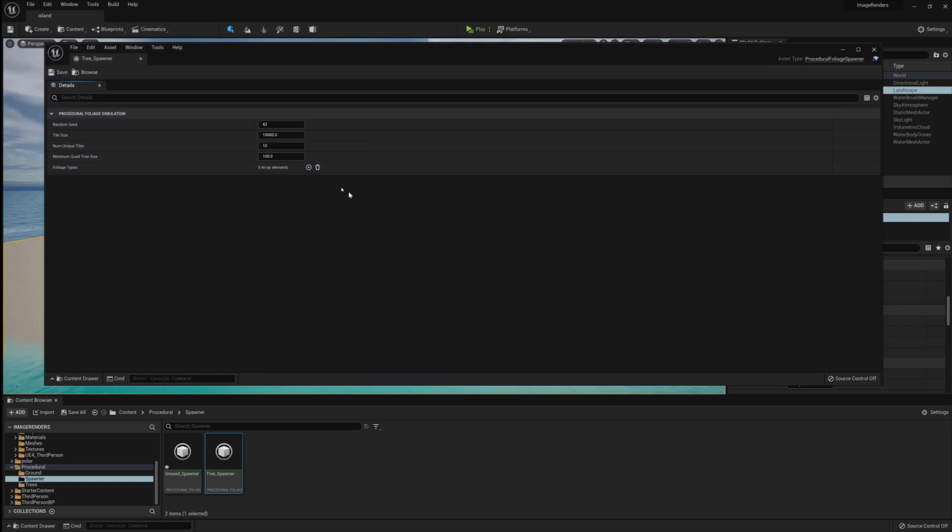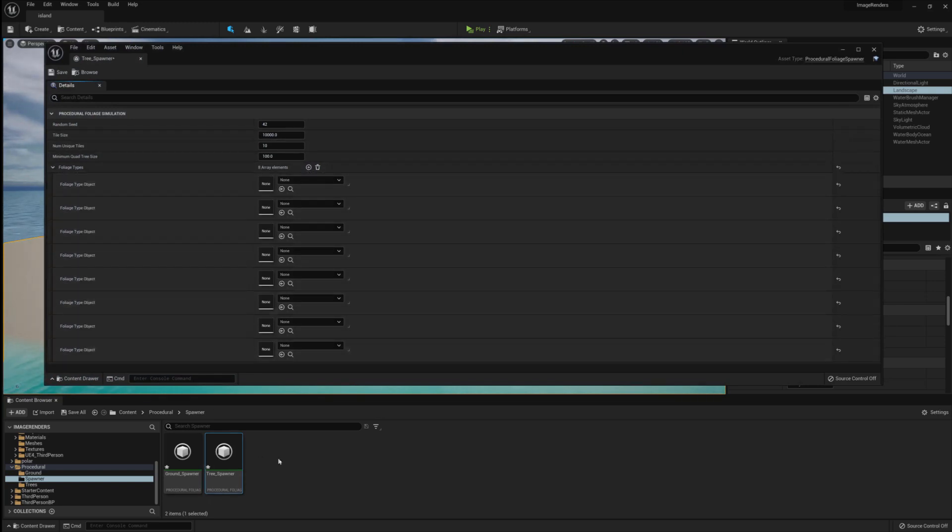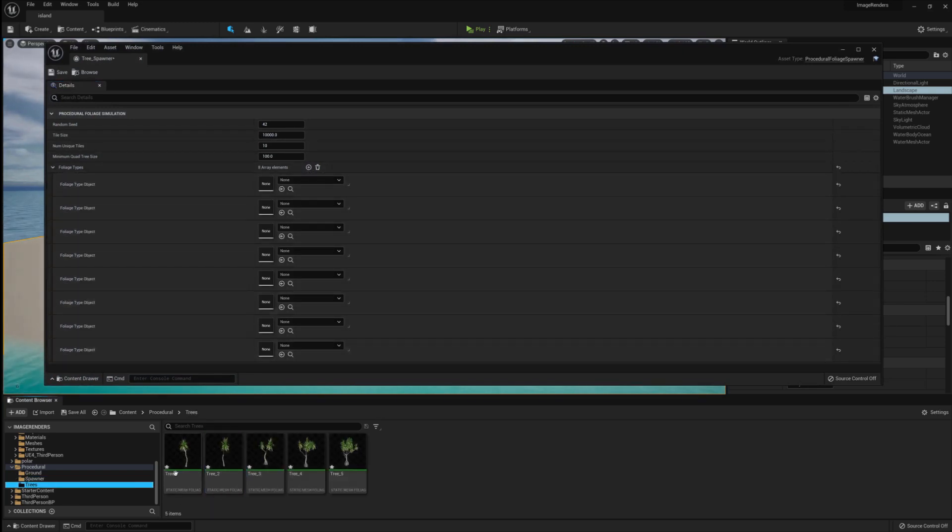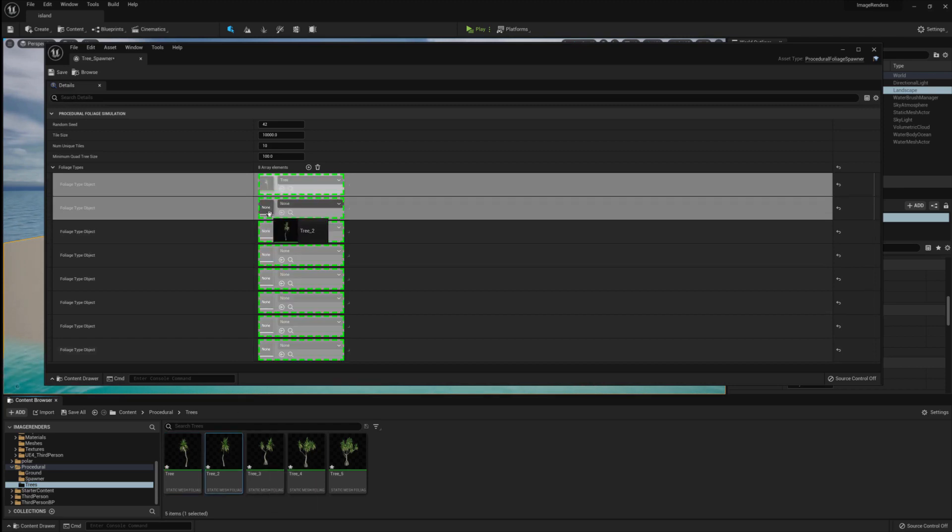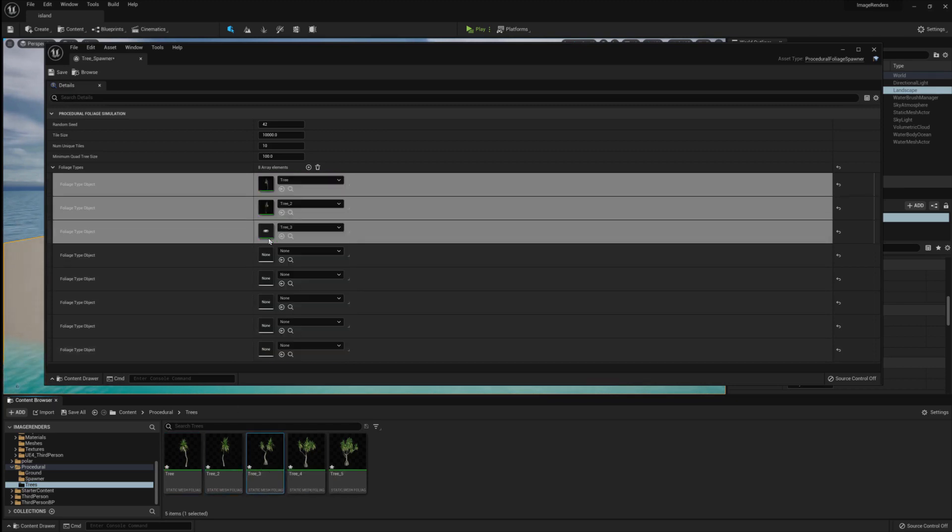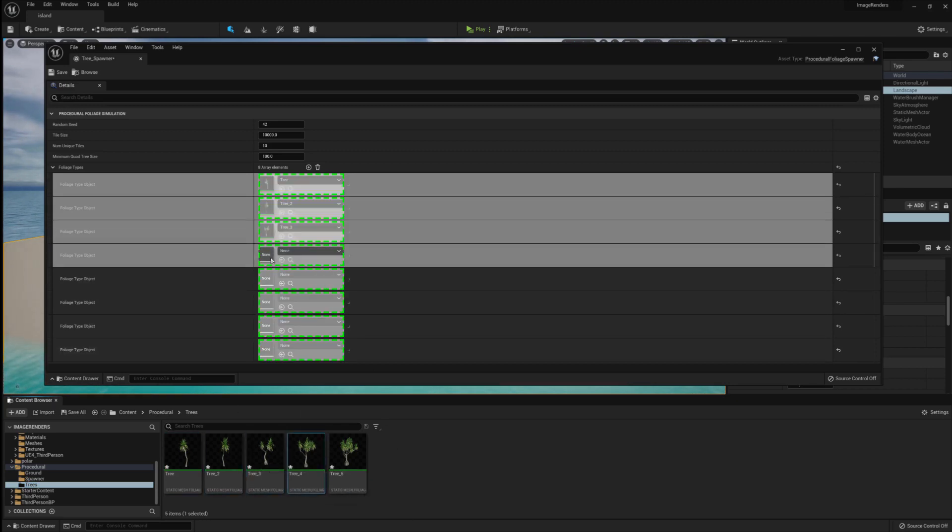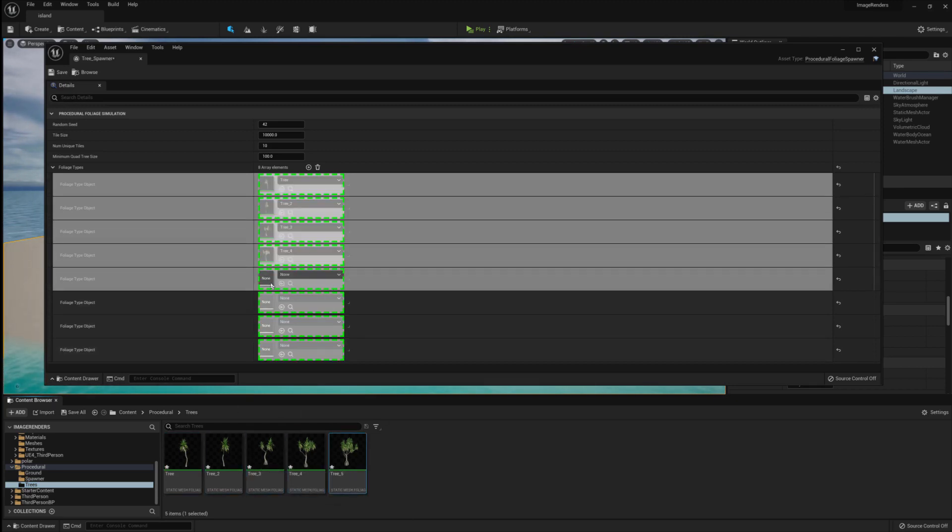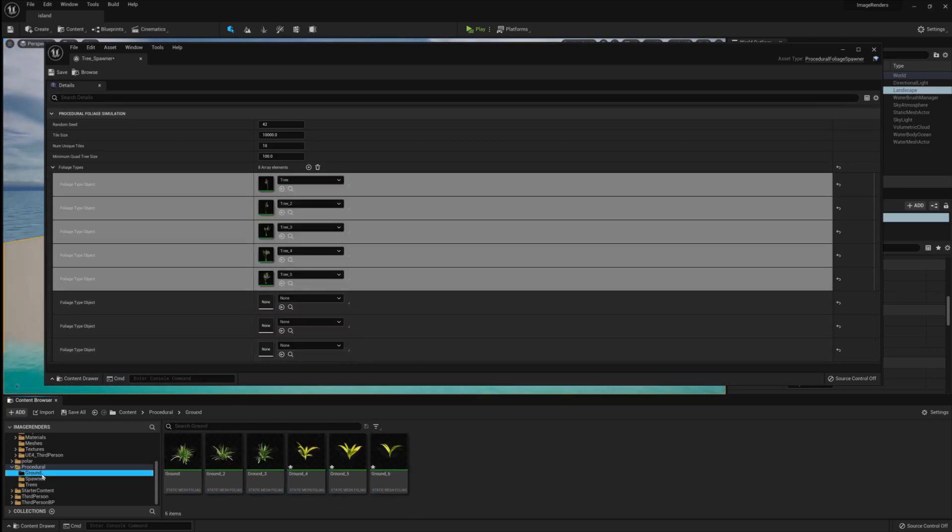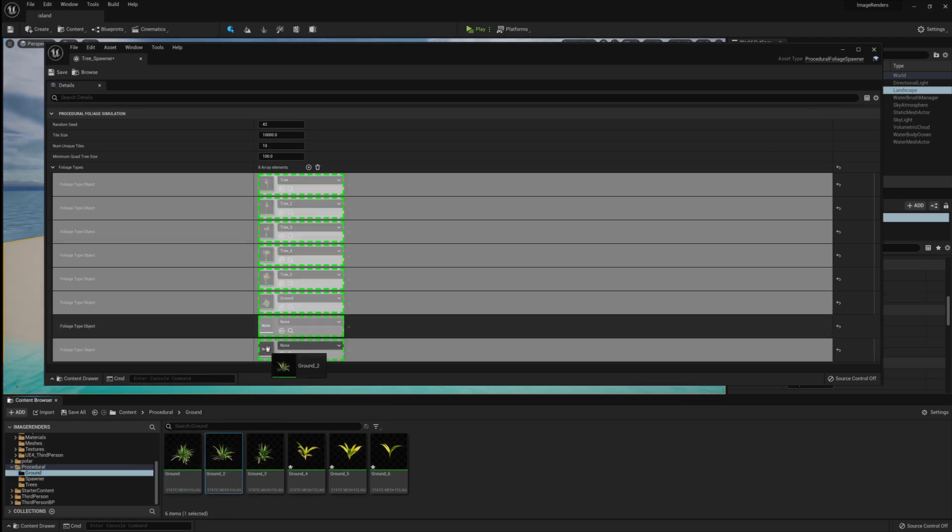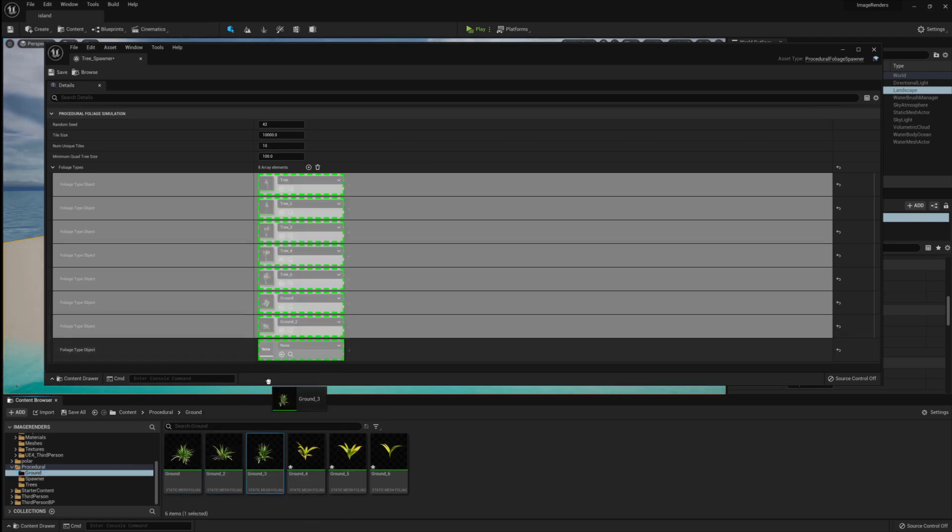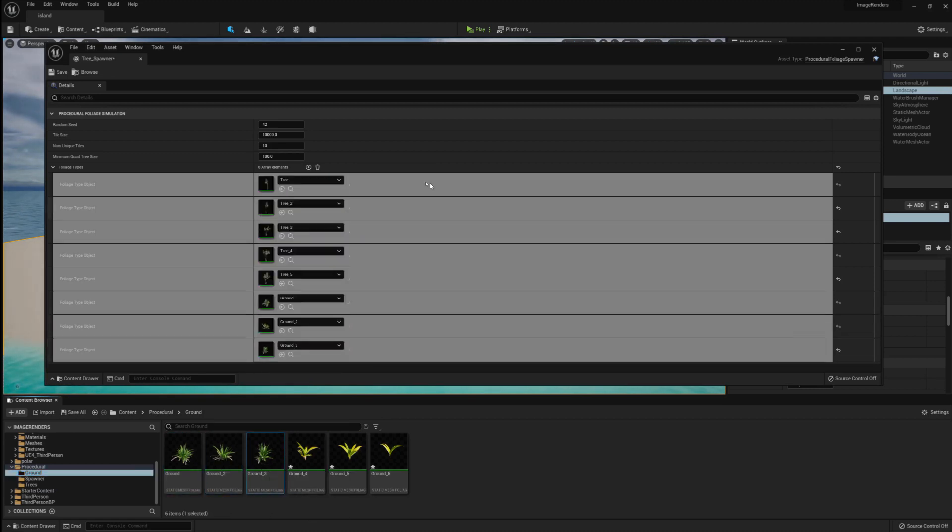Open up Tree underscore Scatter and create eight array elements. Once you've created those, you can drag in the static mesh foliages that we created in the previous steps. In this one, I'm doing the five trees and the three green plants.